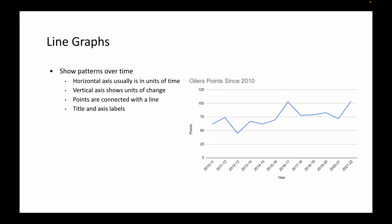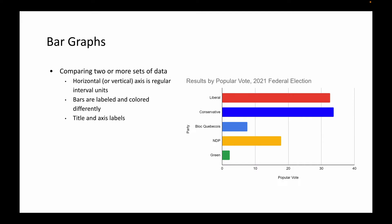The next graph that we have is a bar graph, and this is used to compare two or more sets of data. There's one of two ways you can do this: you can have the bars going horizontally like what I have here, or you can have them go vertically. Either way, they are measured in regular interval units. The bars are typically labeled and they are colored differently.